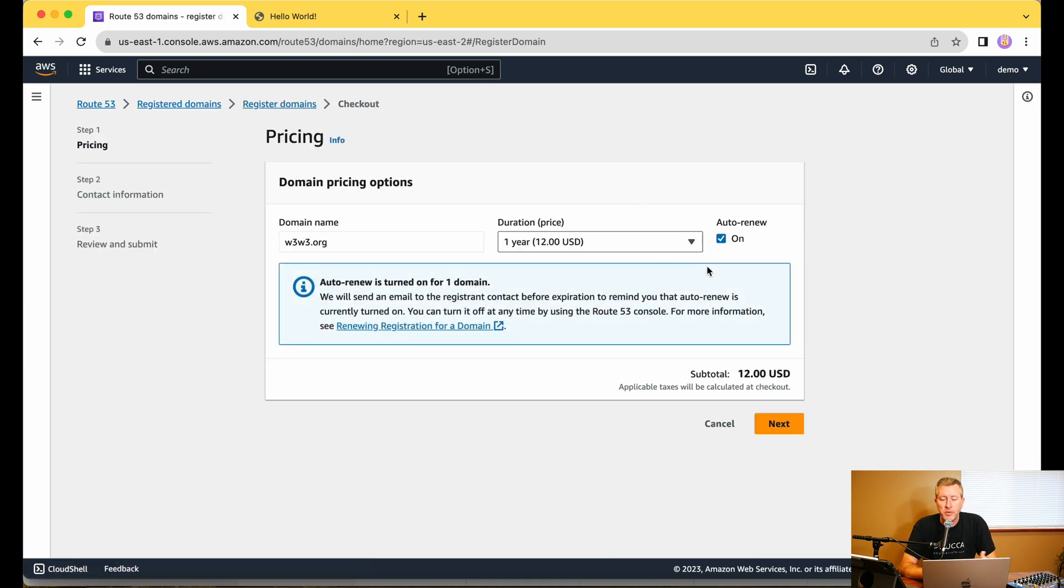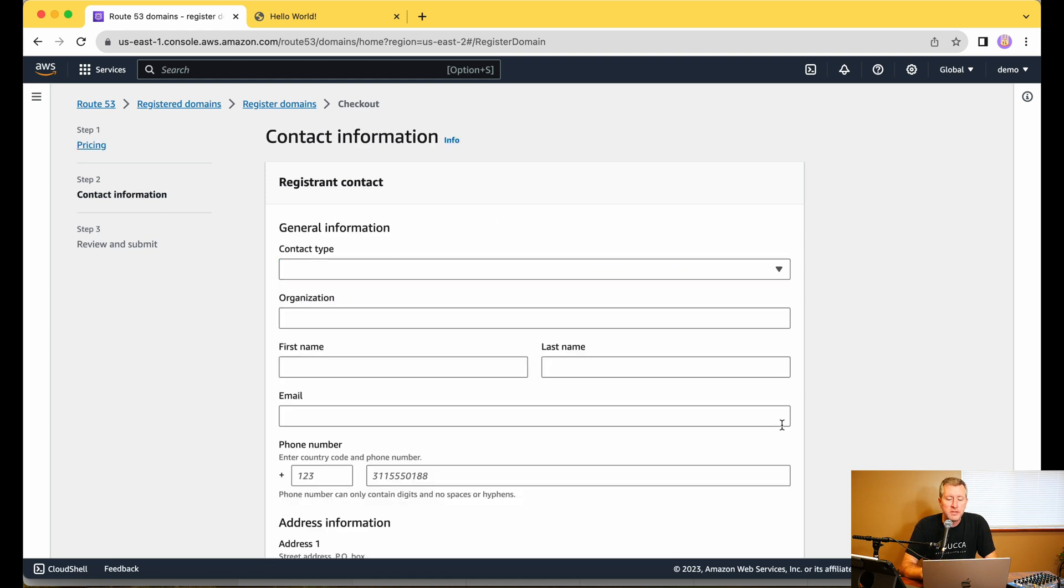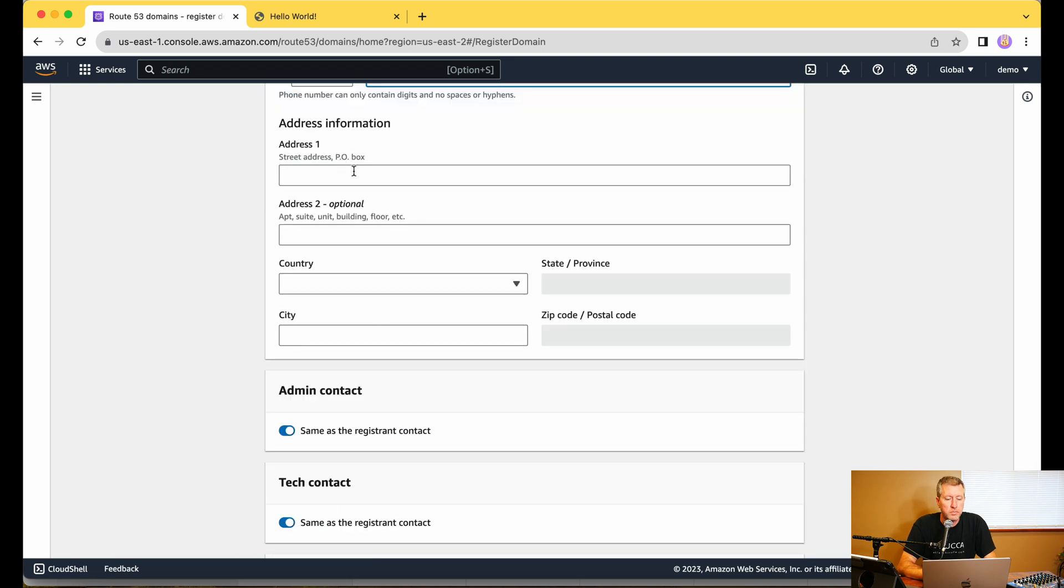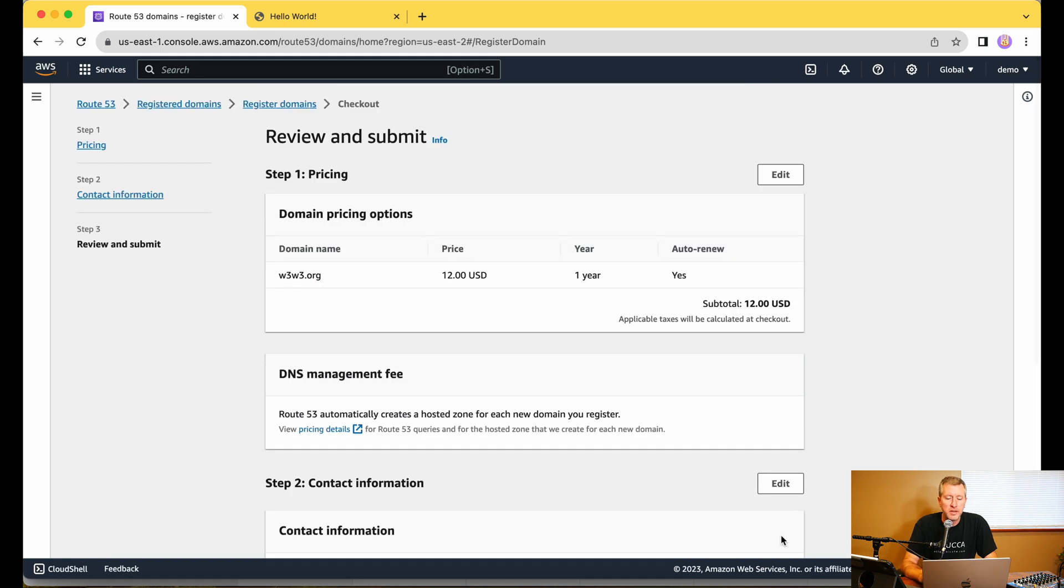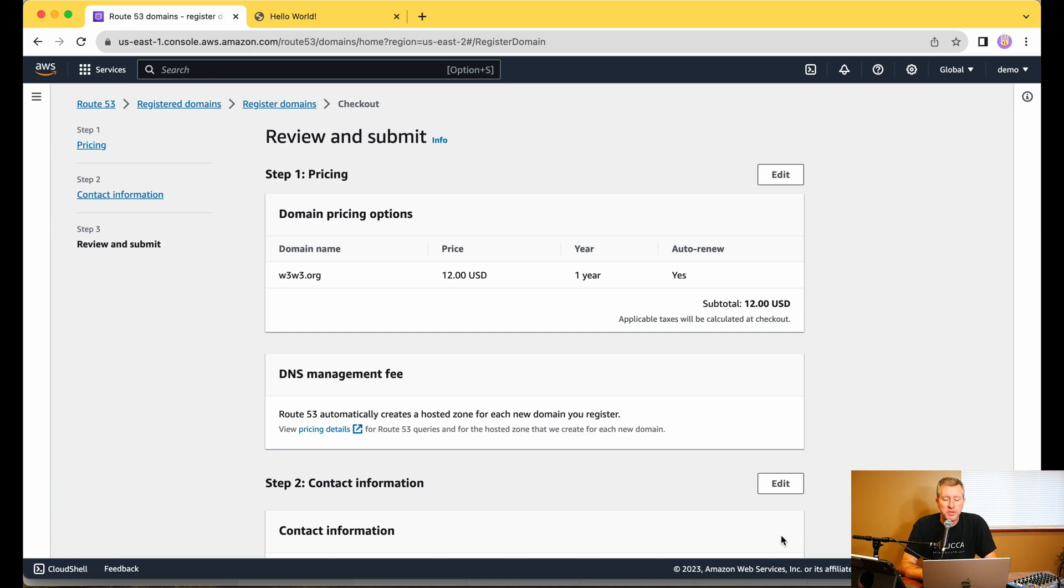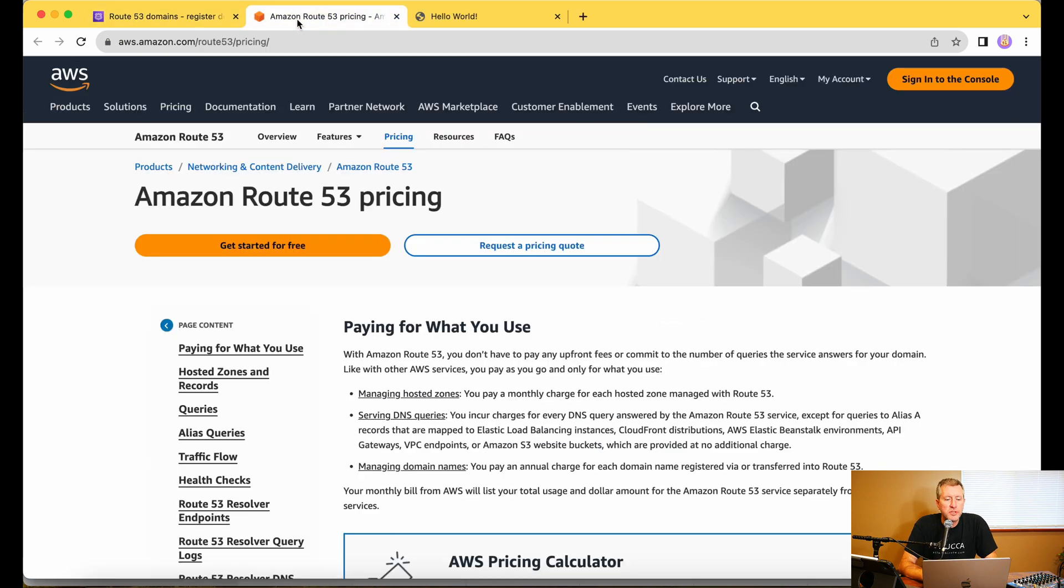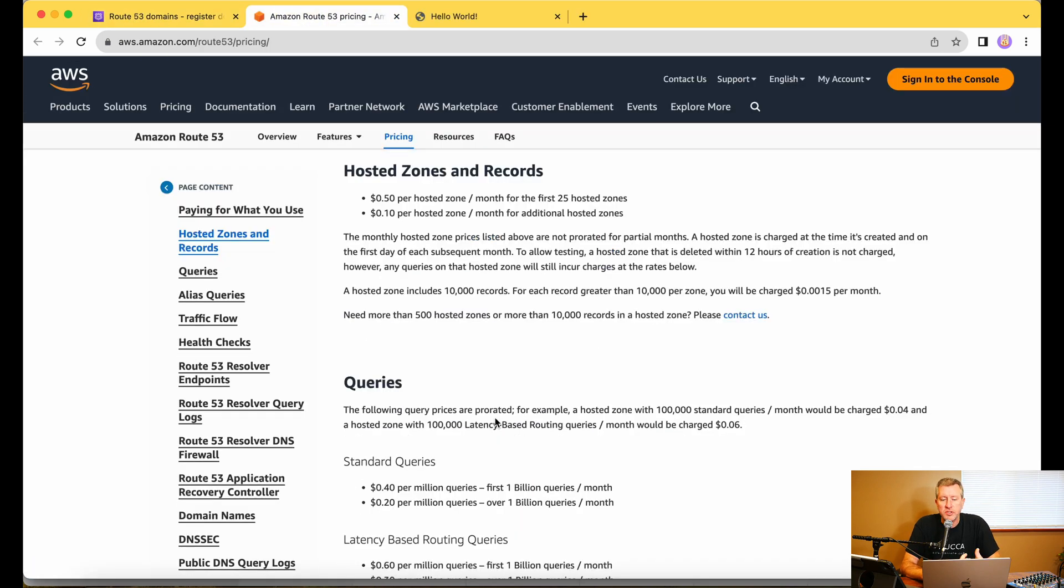And we'll just register it for a year with Auto Renew and then click on Next, and then I'll fill in my contact information here. We'll leave the checkmark on there for Privacy Protection and click on Next. And then from here, we can review and submit. Make sure that everything looks good.